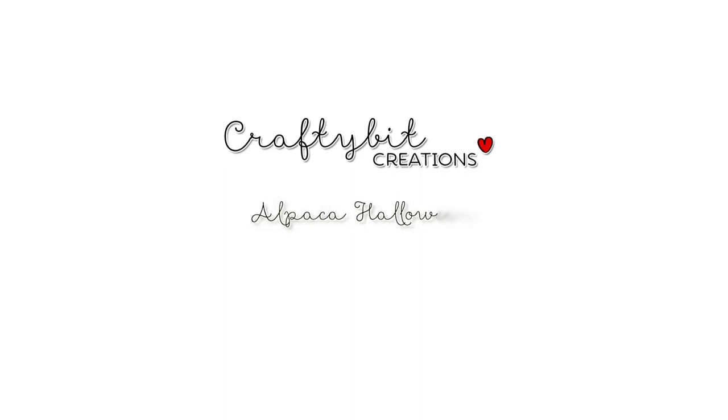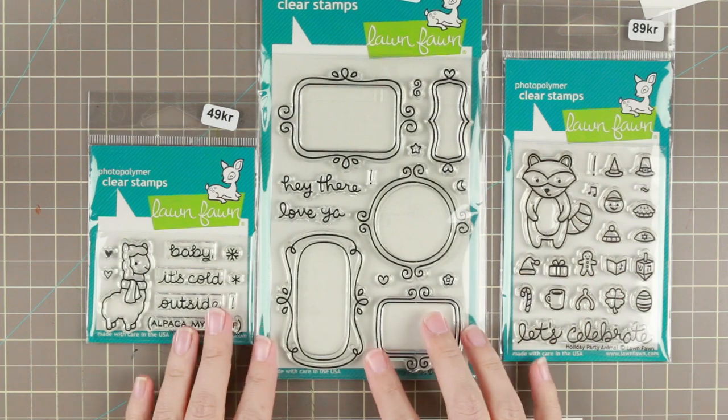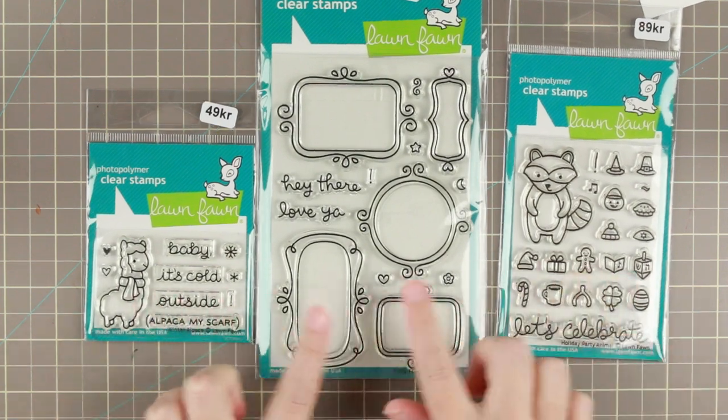Hi guys! I have another Copic coloring and card tutorial for you today, and today I'm doing Alpaca Halloween!